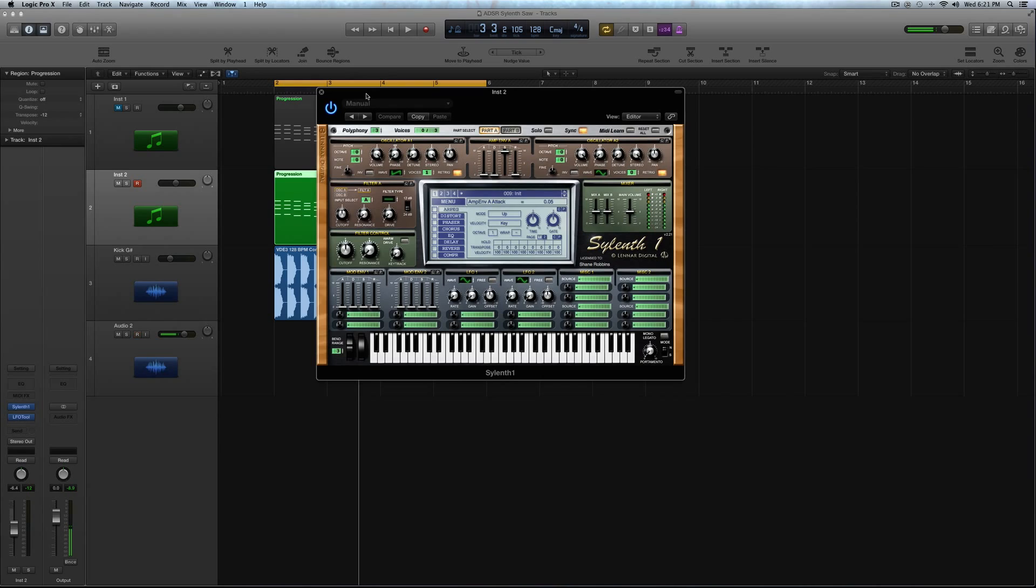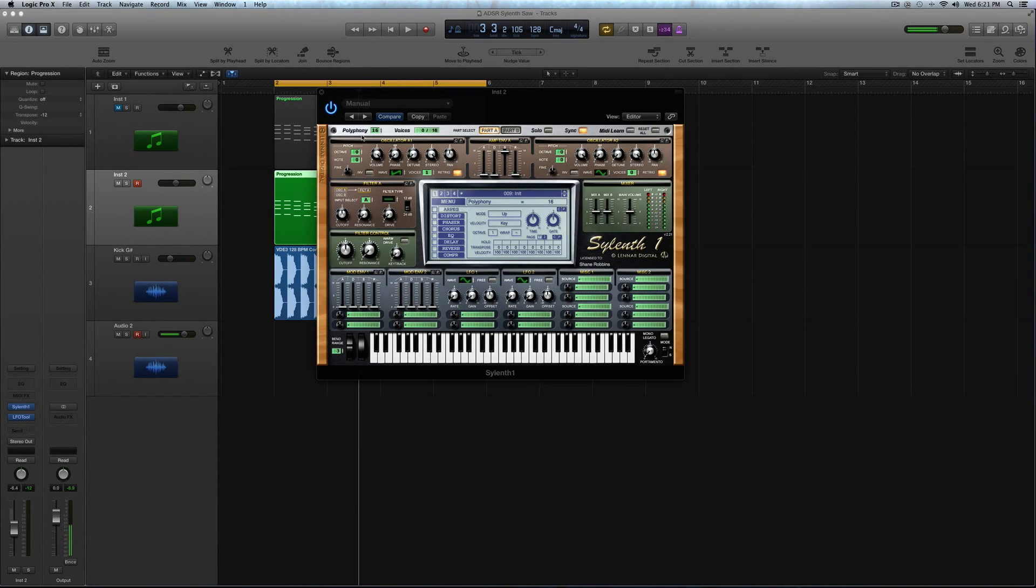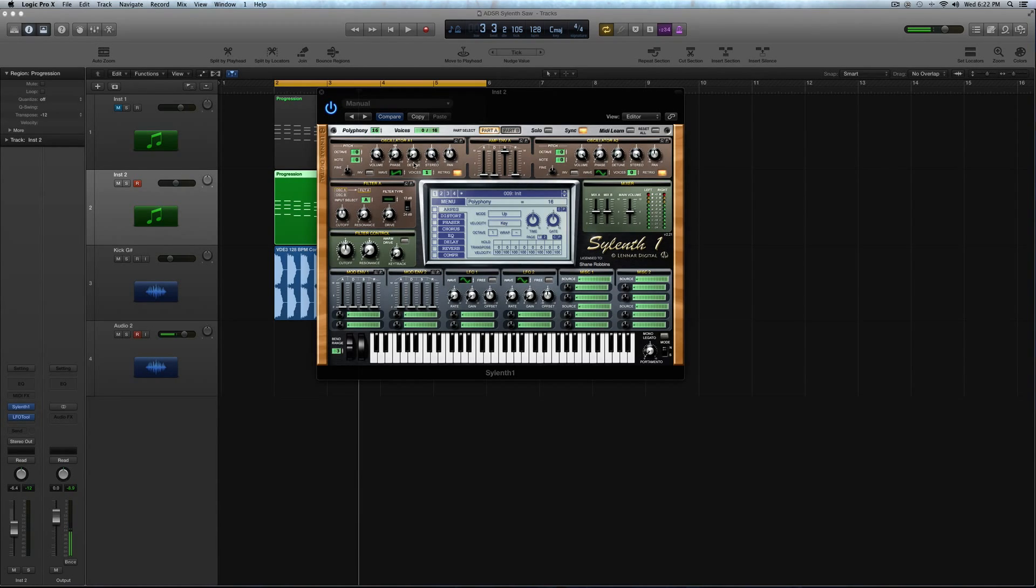All right, so this is going to be a very polyphonic sound, because I'm going to be playing chords with it. So I just cranked it up to 16 and called it a day. I'm going to be using all four oscillators, so part A and part B for this. So I'm going to run quickly through this, otherwise the tutorial will get kind of long.